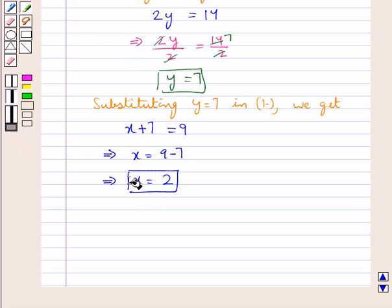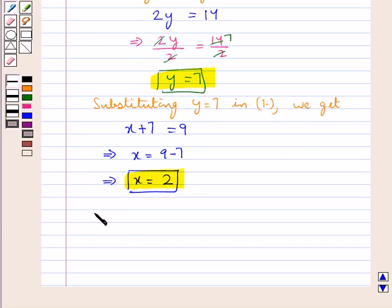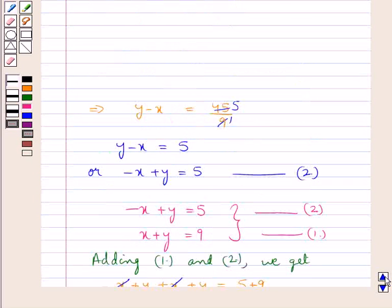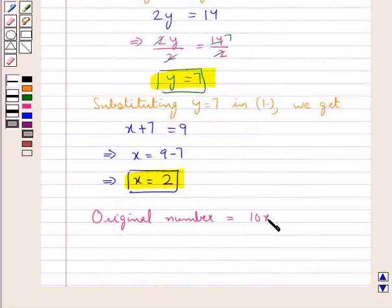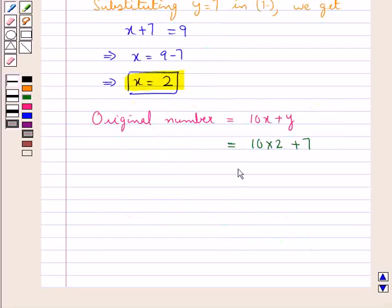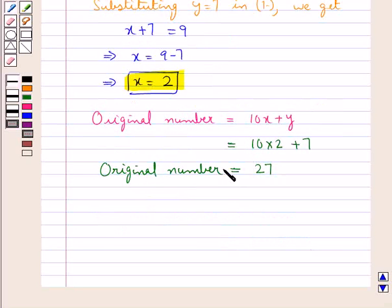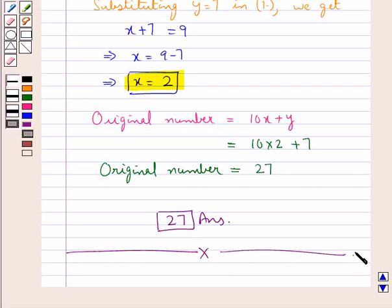Thus we have the values for x and y. The original number is given as 10x plus y. Substituting the values, this is equal to 10 multiplied by 2 plus 7, which equals 27. So 27 is our original number and our final answer. This completes the session. Hope you have understood the solution of this question.